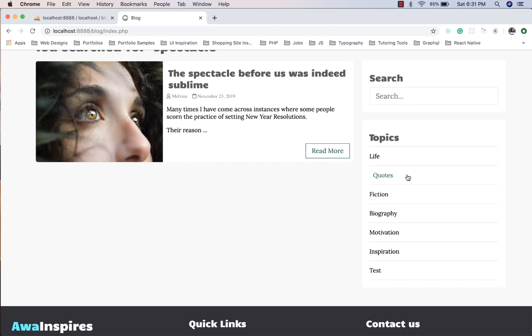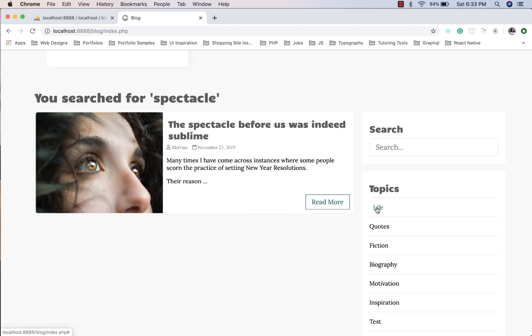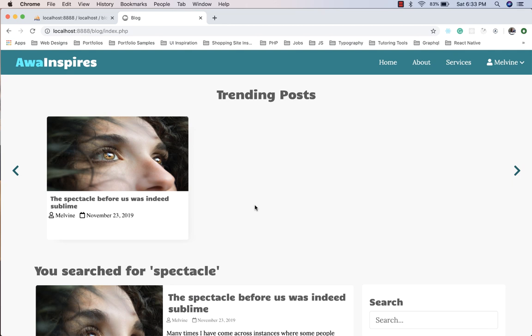The next feature — viewing posts under a particular topic — will be covered in the next episode, as this one is already too long. In the next episode we will also implement viewing a single post on the single post PHP page, and finish the remaining features of the entire application including access control — for example, ensuring only admins can create posts. Thanks for watching and see you in the next episode.